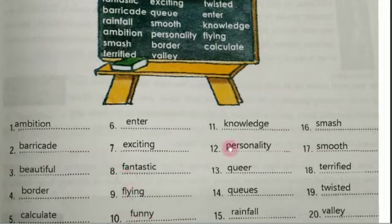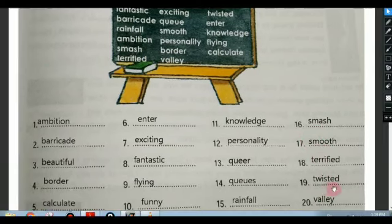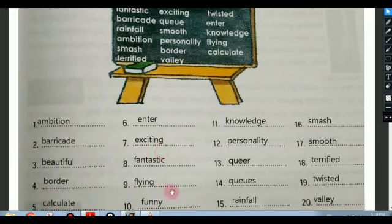Then 'knowledge,' 'personality,' 'queer,' 'cues,' then 'rainfall.' For S words: 'smash' and 'smooth' — both have second letter 'm,' so we consider the third letter: 'a' comes before 'o,' so smash comes first, then smooth. Then 'terrified,' 'twisted,' and 'valley.' So we have arranged all words in alphabetical order: A, B, C, E, F, K, P, Q, R, S, T, V.